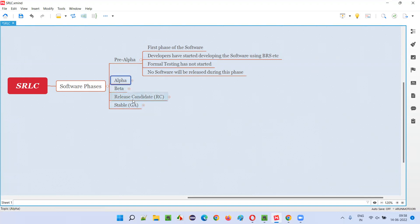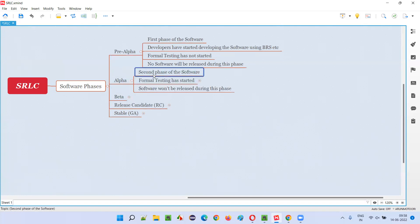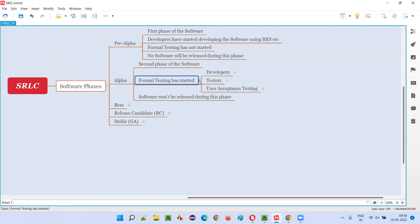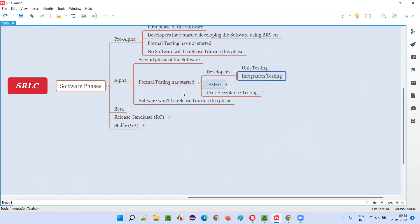After pre-alpha phase is completed, we move to the alpha phase of the software, which is the second phase. Here, formal testing will start, but the software won't be released into the market. Formal testing will be started — the developers will be performing unit testing and integration testing.